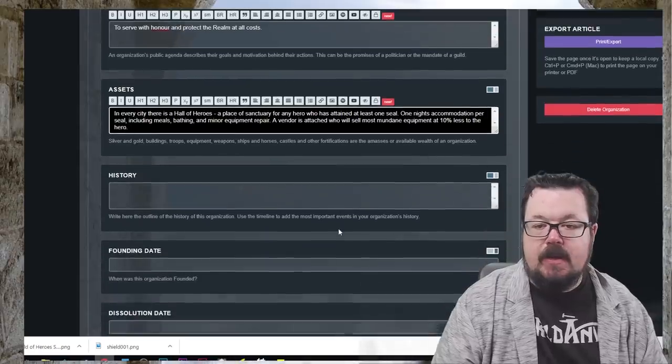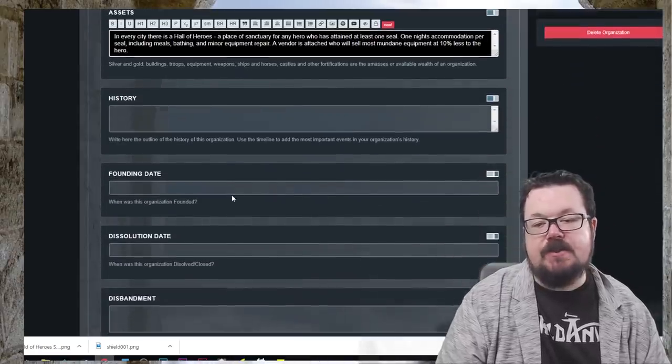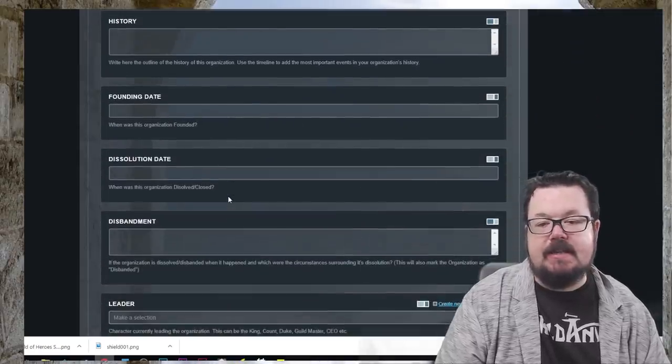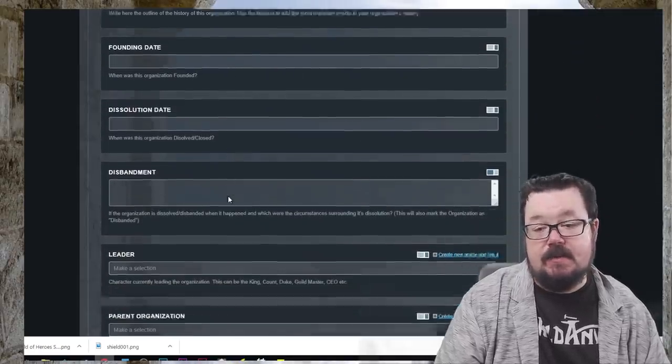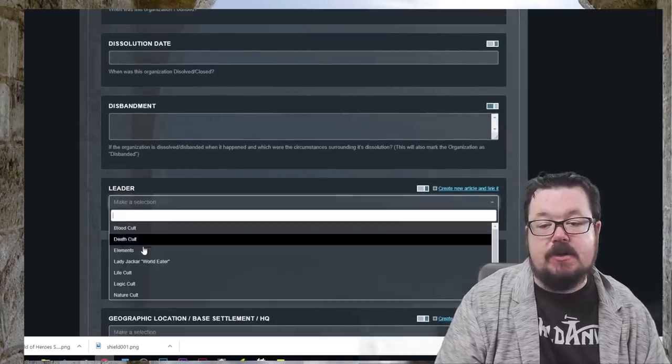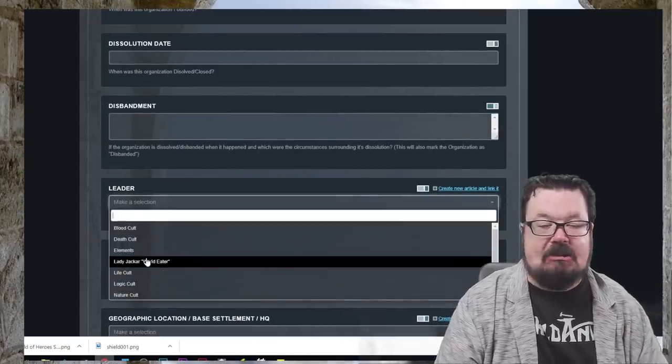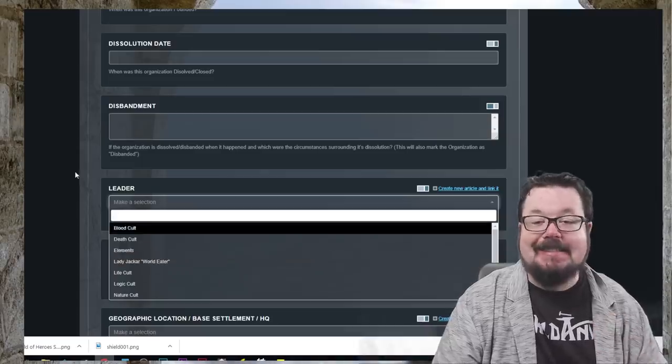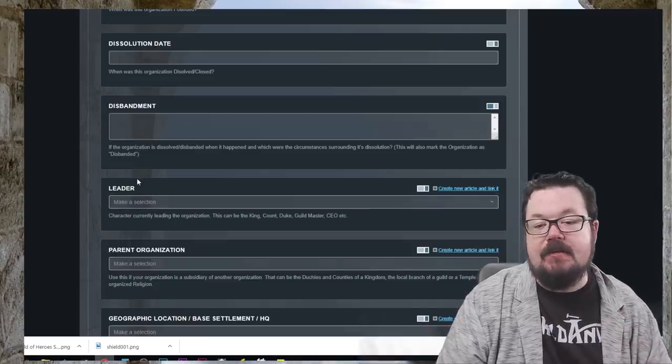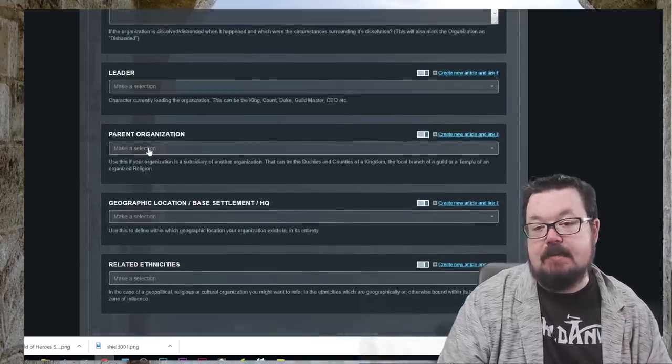A little bit of a history. We can come back to history. Founding date, dissolution date. They haven't dissolved. Do we want to give them a leader? We could certainly give them a leader. We haven't done that yet. Parent organization. We don't yet have a parent organization. We are busy in the process of making that particular organization.